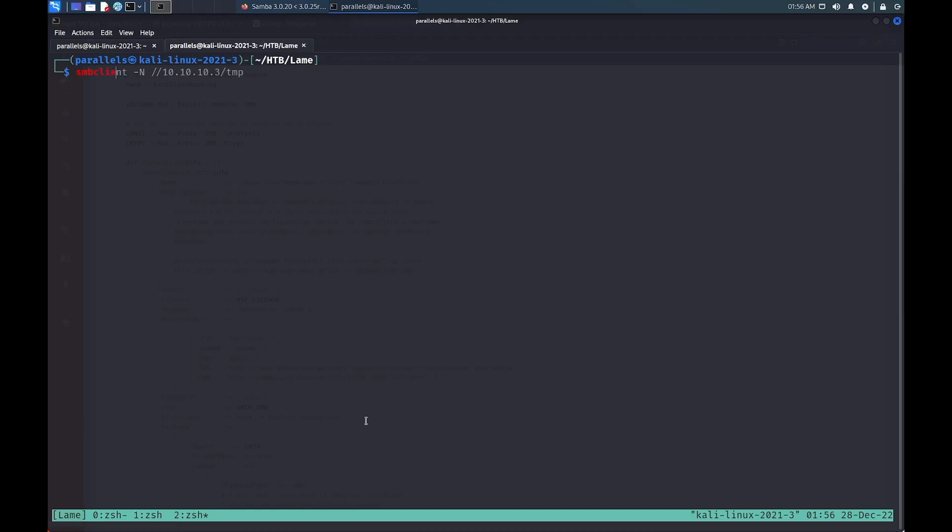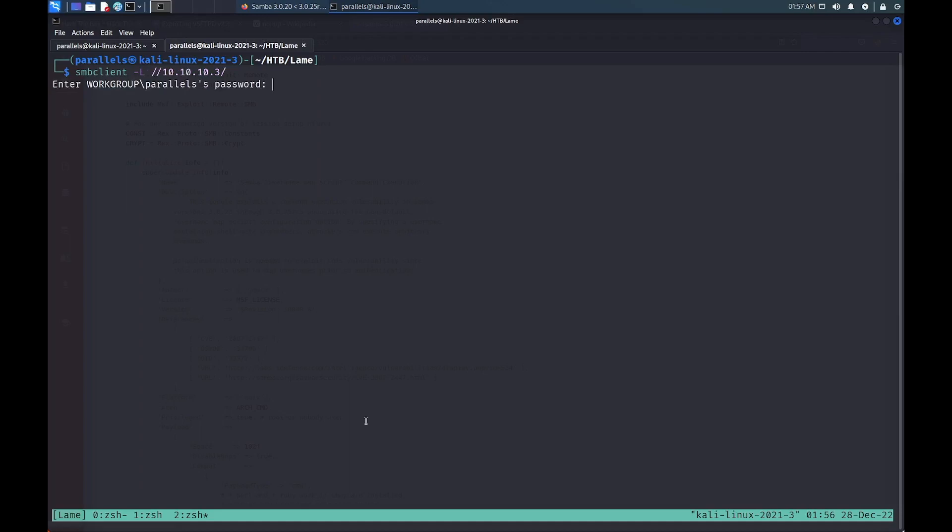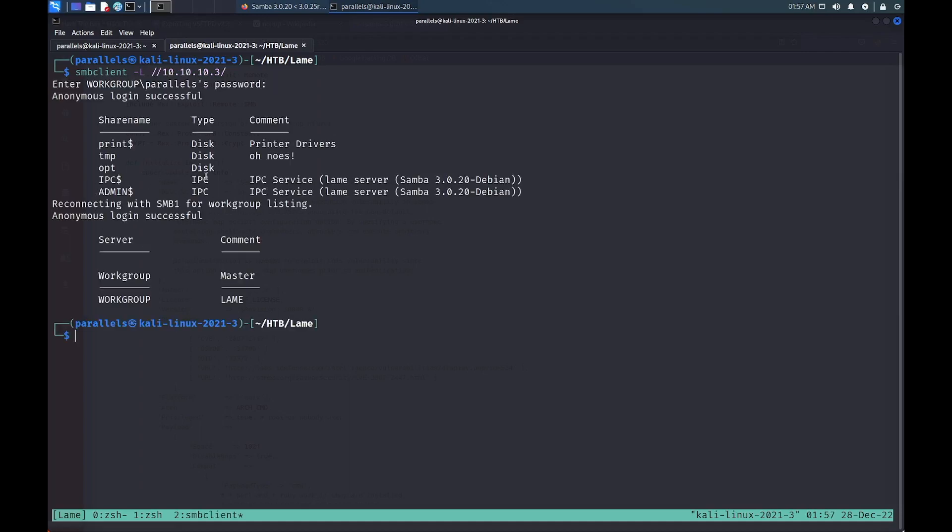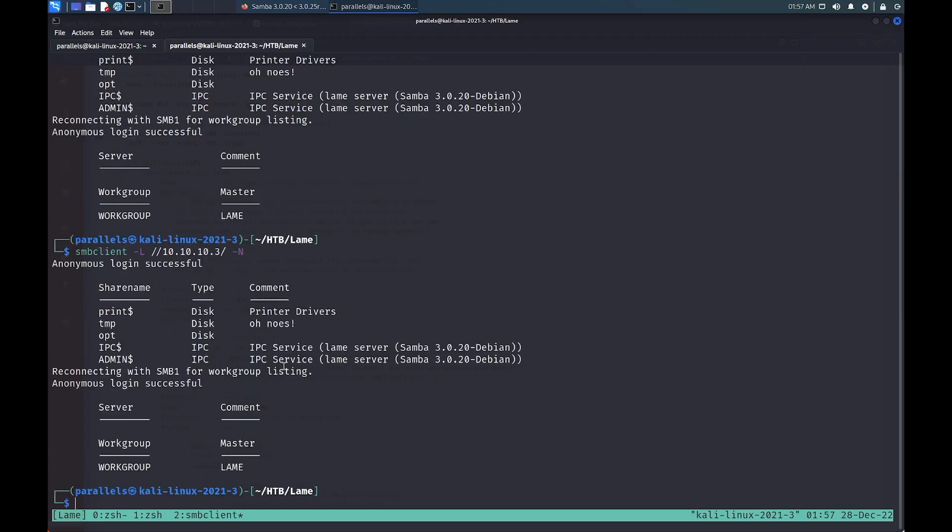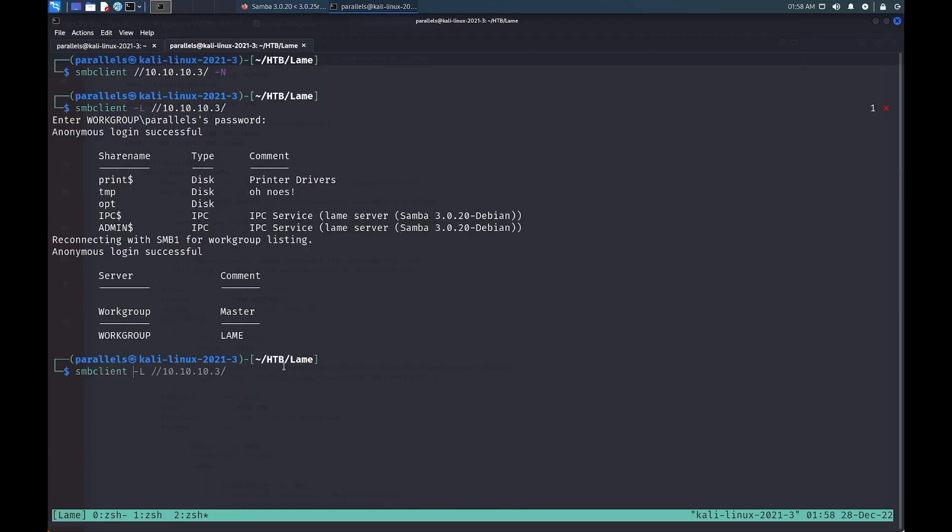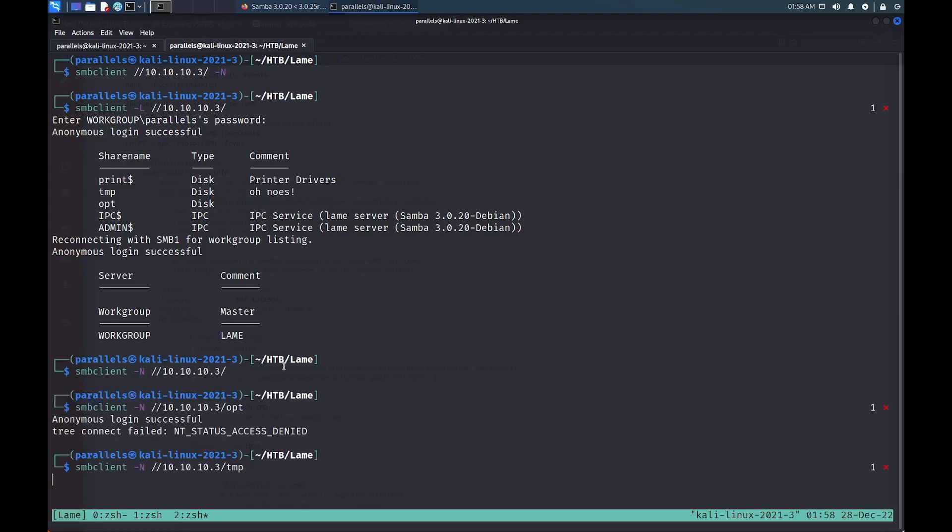One way to interact with the SMB service is to use SMB client. We can list out the different shares on the box by using the dash L option and hitting enter whenever asked for a password. All the shares seem pretty standard except for the opt and temp shares. We can also attempt to authenticate without a password by explicitly specifying the dash N option. Let's try and connect to the box without a password initially and then specify a username injected with shell characters.